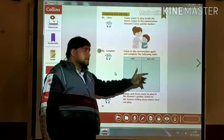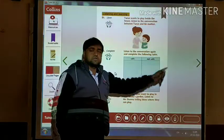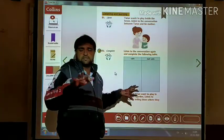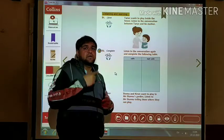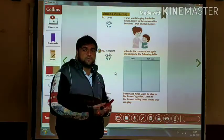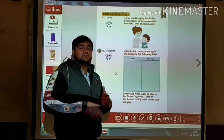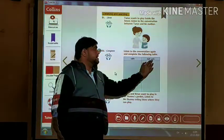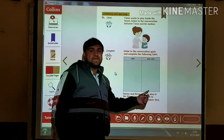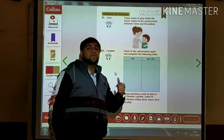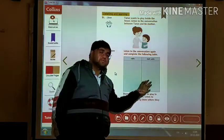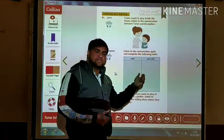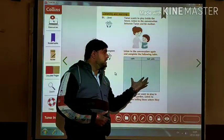We will listen to the conversation again and complete the following table. For example, the safe column includes: magazines, newspapers, the living room — these are the safe places and things. And not safe includes: glass, gas stove, knives, kitchen — that everything you can write there. So let us listen to this audio again, and afterwards we will discuss all the things you have to write.